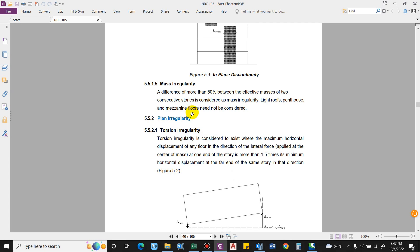This consideration affects the decision to go for response spectrum analysis, that is modal response spectrum analysis, or equivalent static method. If a building is up to height 40 meter and doesn't fall under the criteria of irregular buildings, then equivalent static method can be used. So we have to check this in our model.